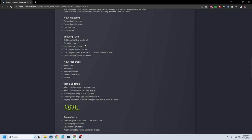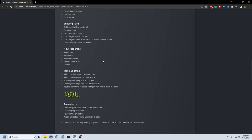Chest pieces. Half stairs. One-third height walls for all tiers. One-third height curve walls. One-quarter size floor pieces. So more building pieces for those of you who like to build.